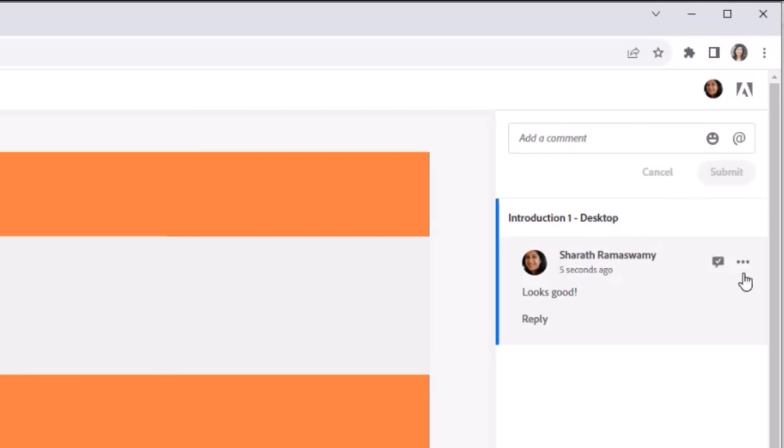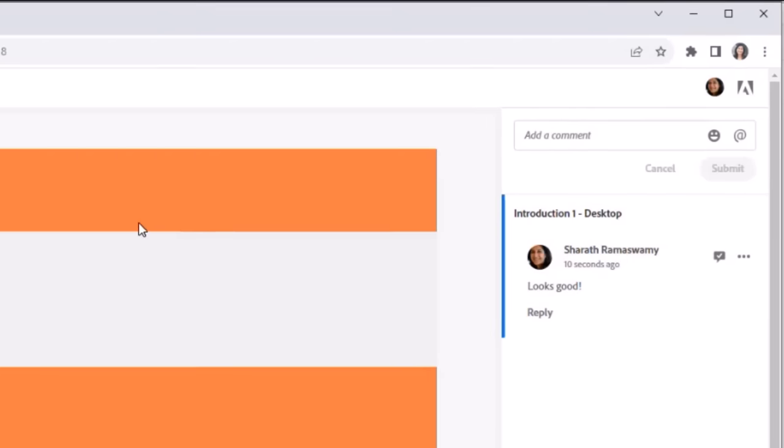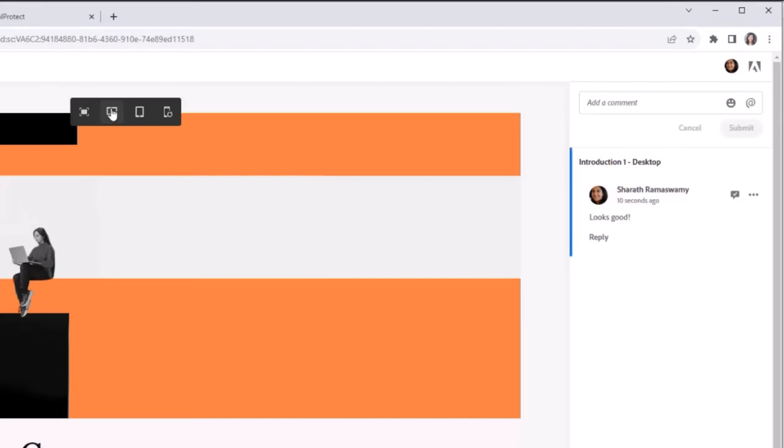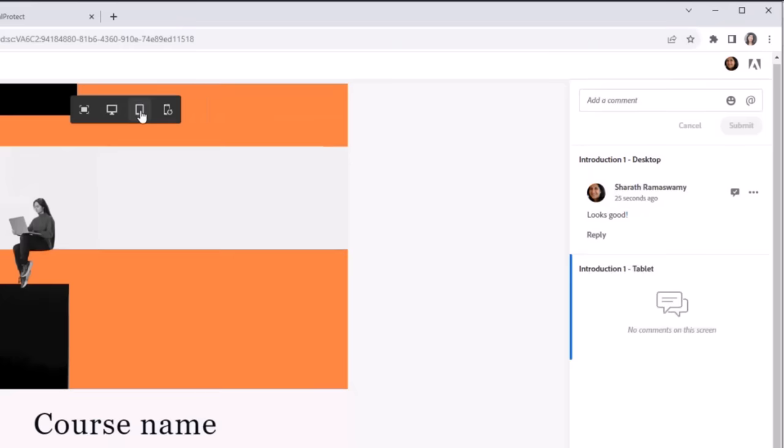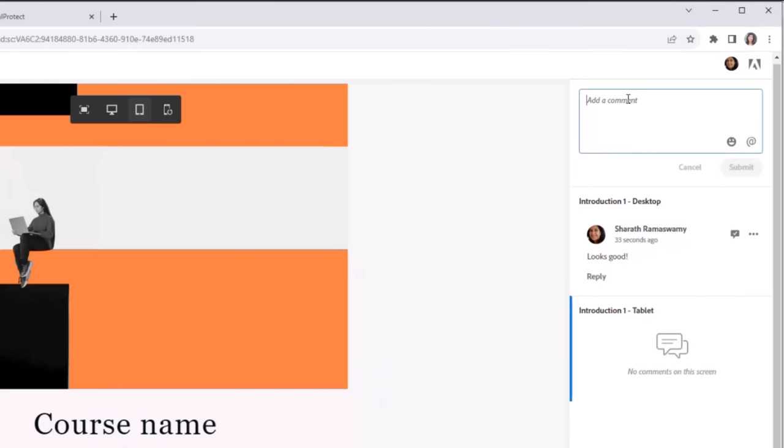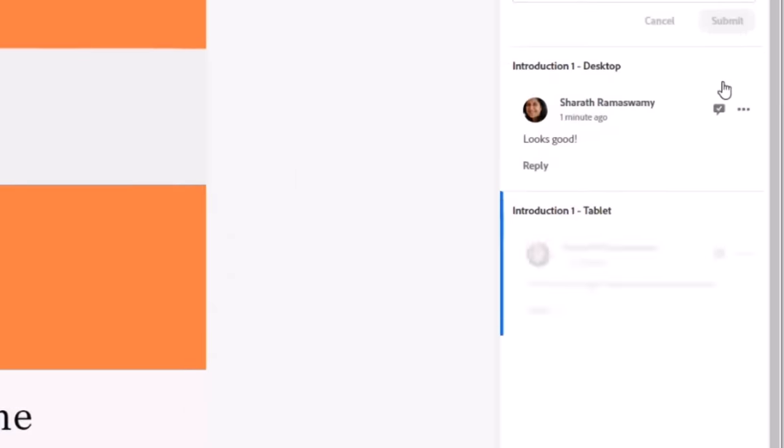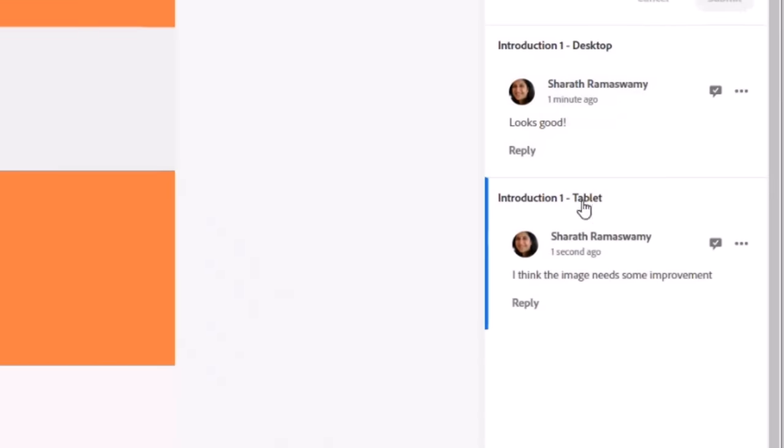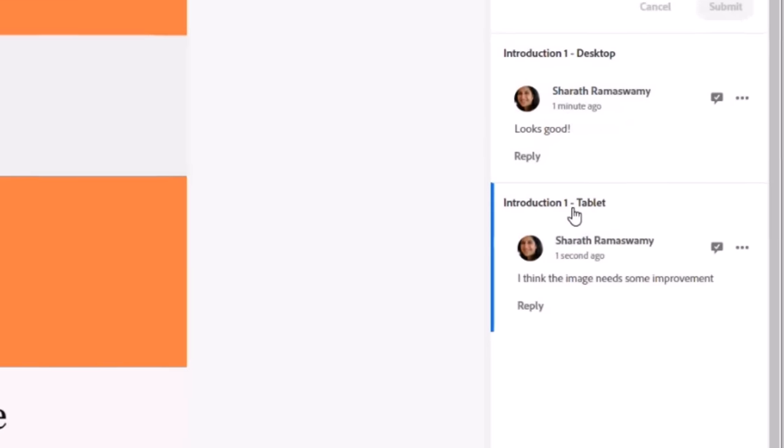So the reviewer will be able to see the course as it has been published. And over here, you can see on the right-hand side, this is where you share your feedback. So over here, I will say, oh, this looks good. And I click Submit, and you will see that the feedback has been provided. And then you have all these other options over here where you can edit it, you can delete it. And in addition to this, as you can see, Captivate is autoresponsive, so you can view it on multiple devices. So we are currently seeing the desktop view of the course. And if I click Tablet over here, I see the Tablet view. You can now provide your review feedback on multiple views. So if I give a feedback over here saying, I think the image needs some improvement, and I submit it.